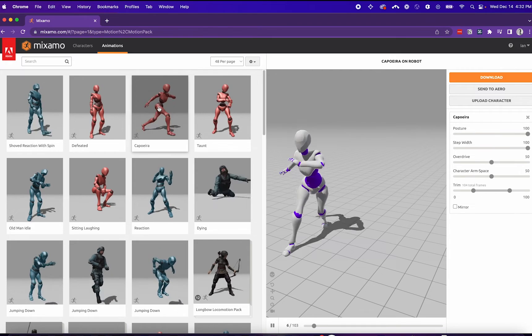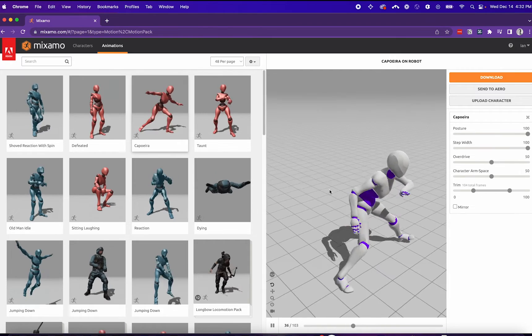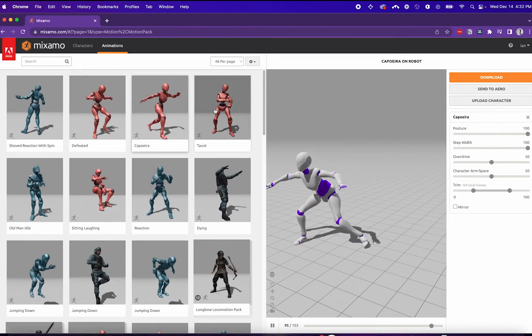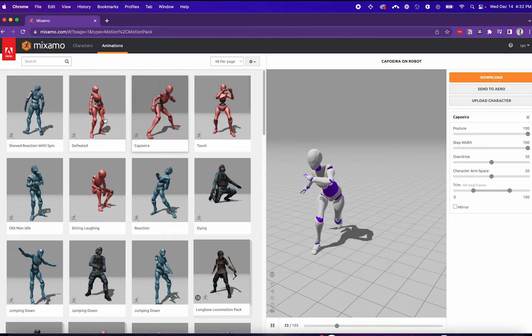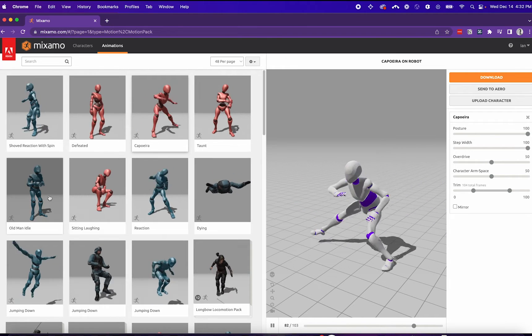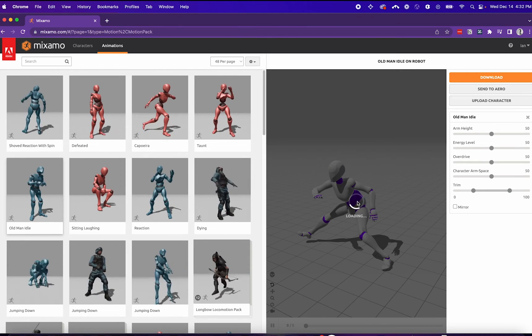Once you've selected next, you'll be in the Mixamo animation library. Here, you can select from different types of animations for your character.